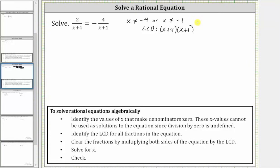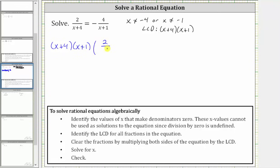For the next step, we multiply both sides of the equation by the LCD. So on the left side, we'll have the quantity x plus four times the quantity x plus one, times two divided by the quantity x plus four equals,